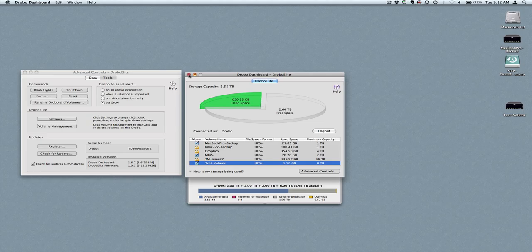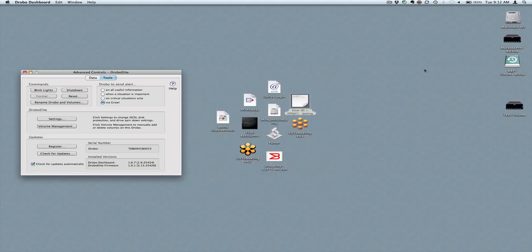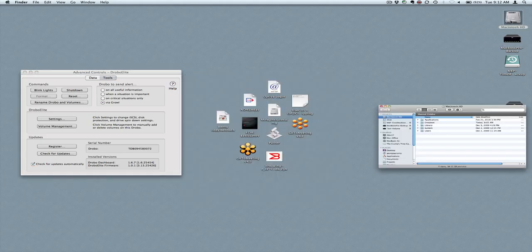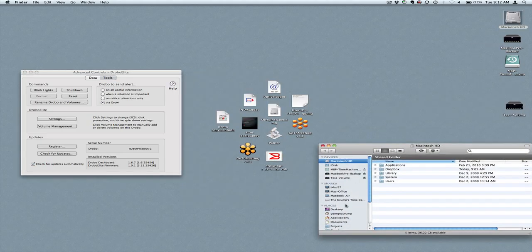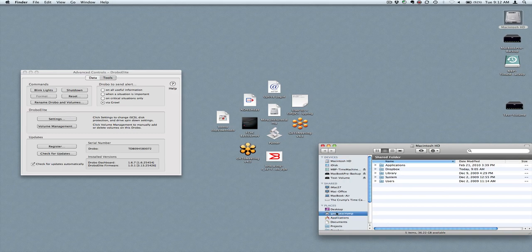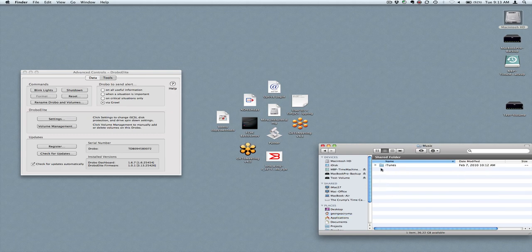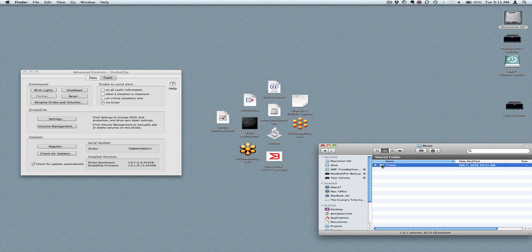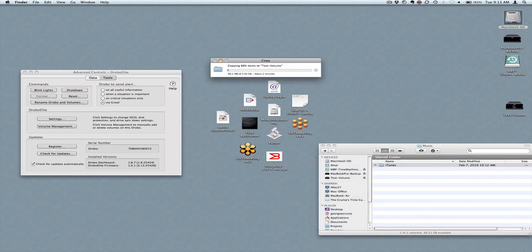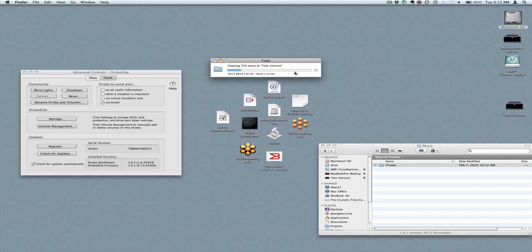So as a quick example, I'm going to take my iTunes directory, which on this particular system is relatively small, and just copy it over there.